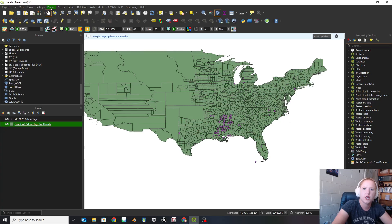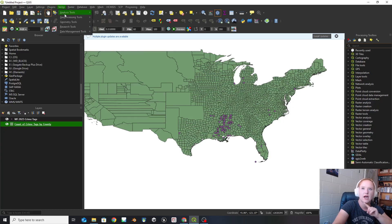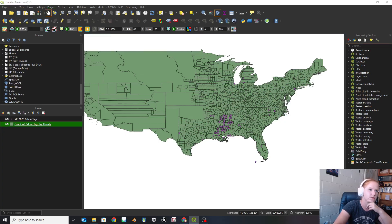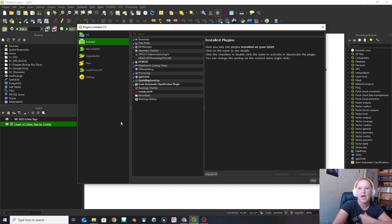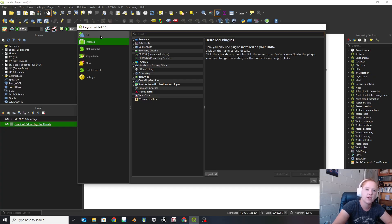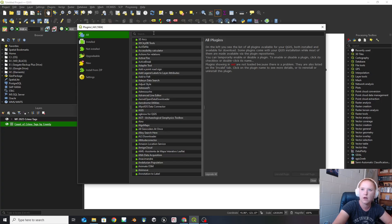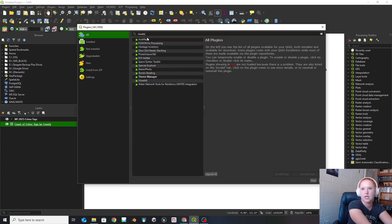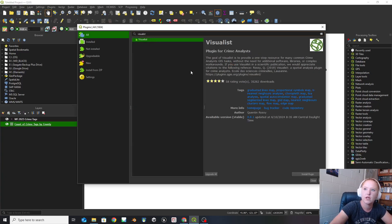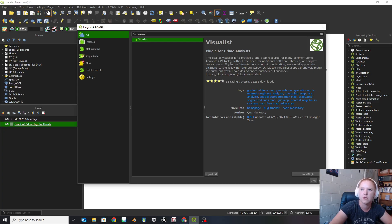So what we're going to do is go up to the top where it says plugins, and go to what's called manage and install plugins. This is going to pop up with the manager. In my case, you'll see a whole bunch that are already installed — you probably won't have very many installed. So we're going to go to all and go to what is called Visualist. This is a crime one that has been built up. It says plugin for crime analysts.